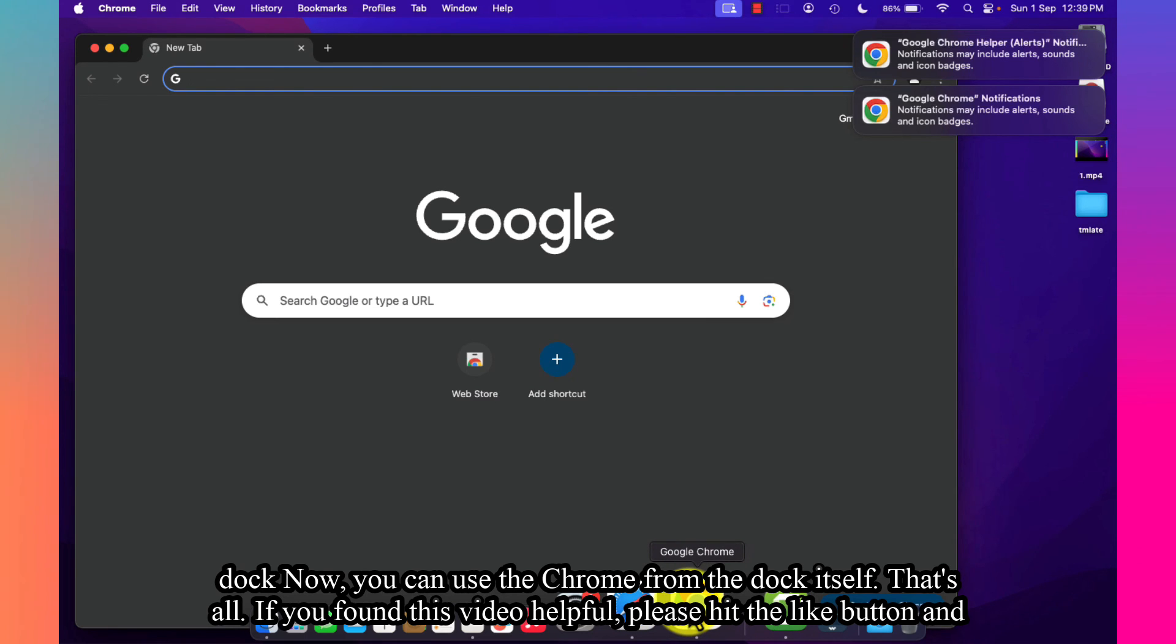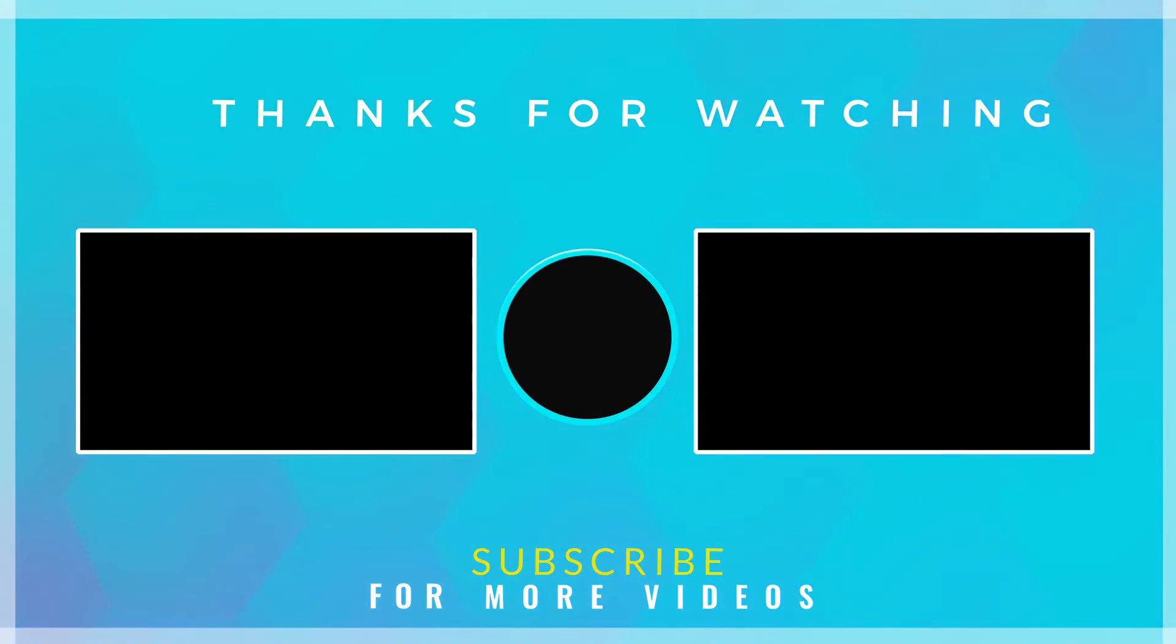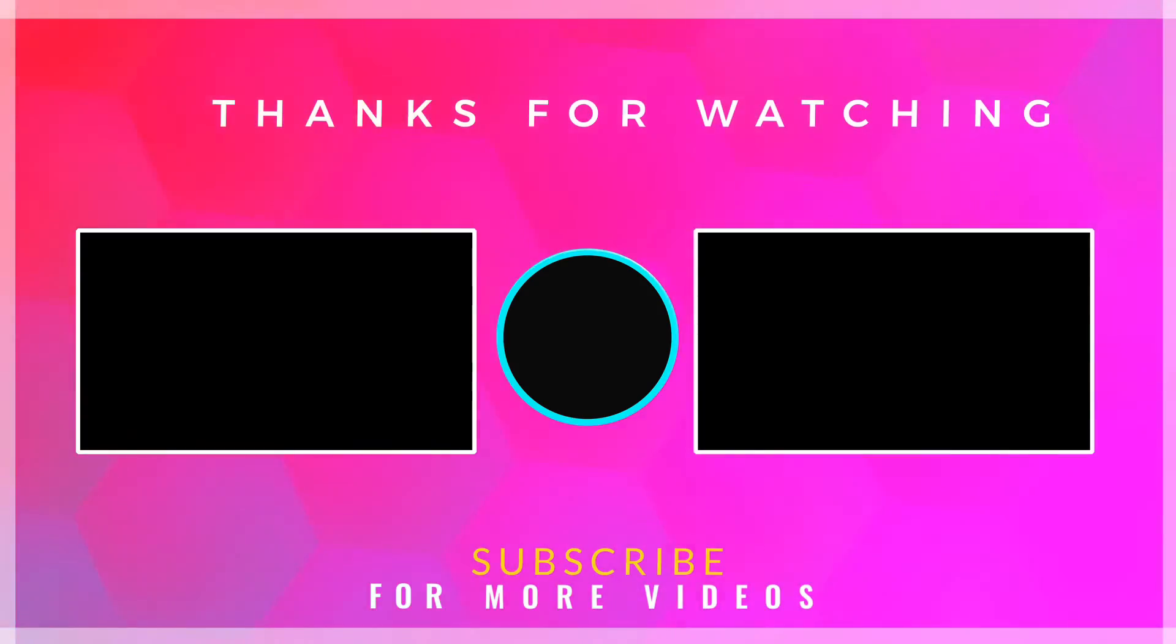If you found this video helpful, please hit the like button and subscribe to our channel for more videos. Thank you for watching.